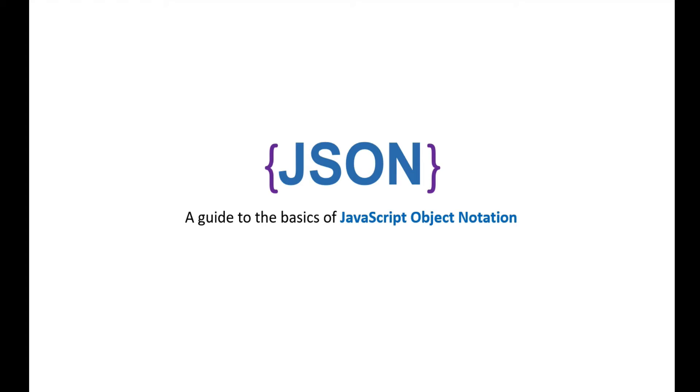Hi there, tonight we're going to look at JSON, JavaScript Object Notation. I'm trying to add a new microphone, so hopefully this is better sound quality than before. Let's get into this.